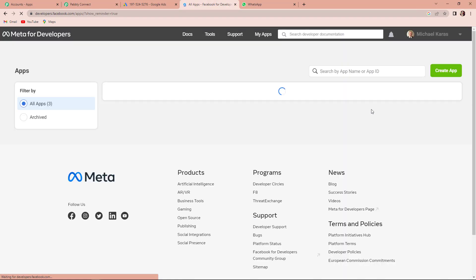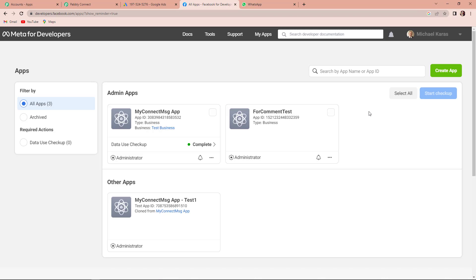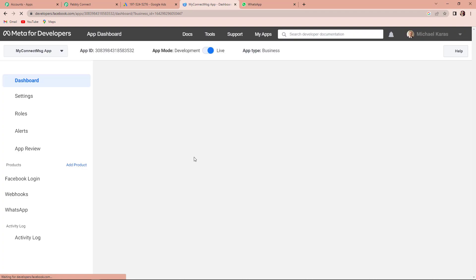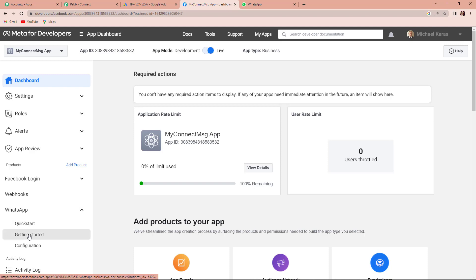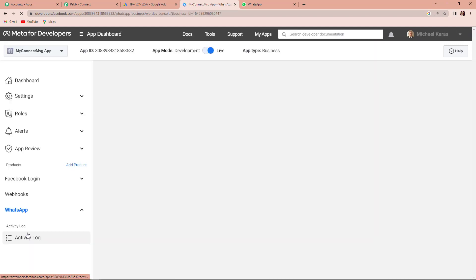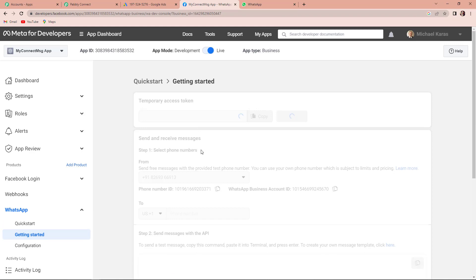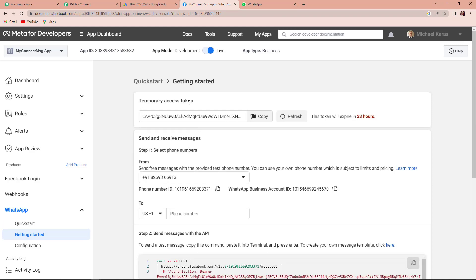Let's go to my applications — here you can see that I already have created a few applications. You can create your own by clicking on the green tab. Now I'm going to take you to this application, My Connect Message app. Once we are here, on the left hand side you can see WhatsApp. Let's click on the dropdown and click on getting started. Here we have received the information required: the token, the phone number ID, and the WhatsApp business account ID.